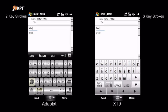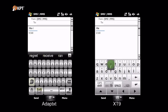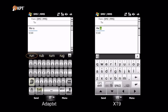As soon as the space is there, Adaptext is suggesting the next word. I could adopt any of these words with one tap, but we want the word 'run.' We type RU and we get offered 'run.' At this point, XT9 is still not predicting any words. Again, we complete the word by tapping on 'run' in the suggestion bar.